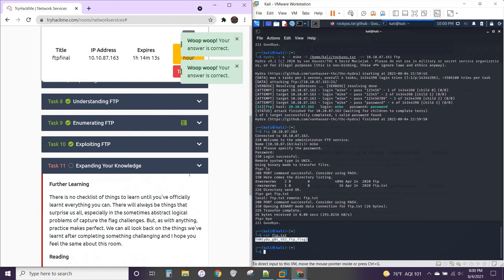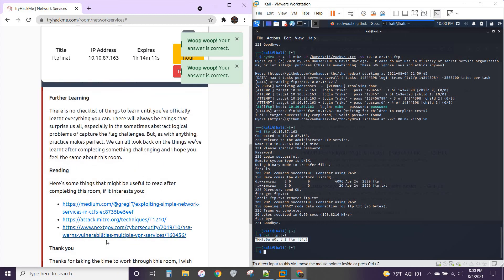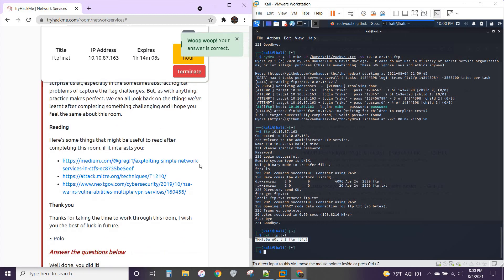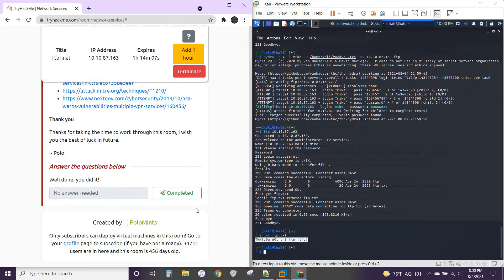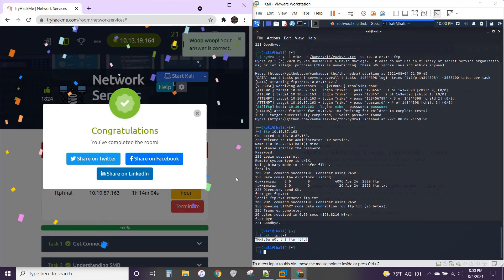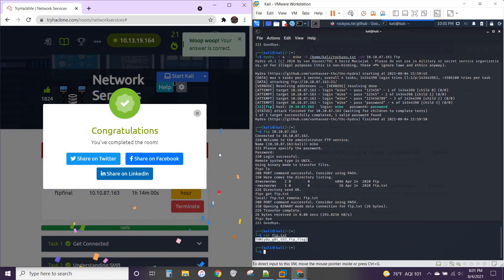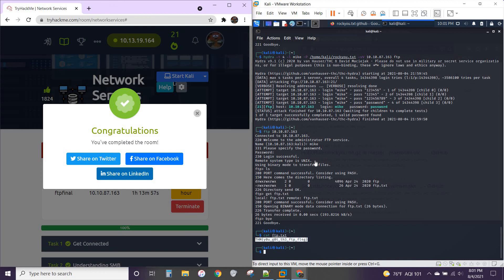Look through this last expanding your knowledge. It's got some good resources to check through. You'll learn more about the topics covered in this room. And then your last complete. Congratulations. You have finished the network services room on tryhackme.com. Thanks for walking through this with me. I hope the video was helpful. And I'll see you guys next time.